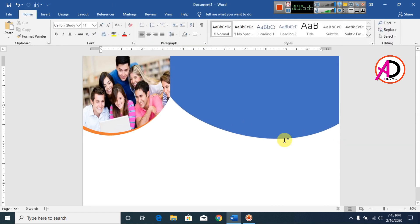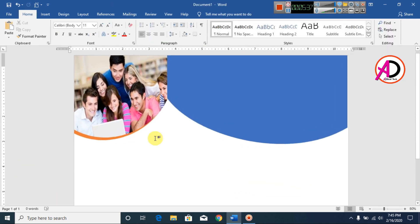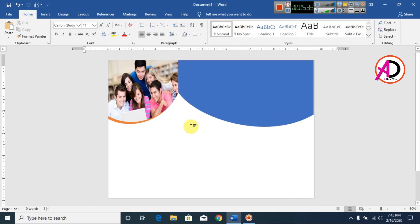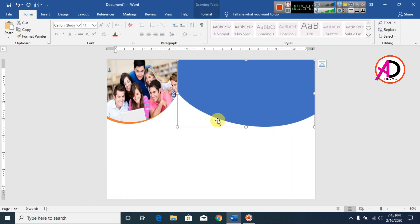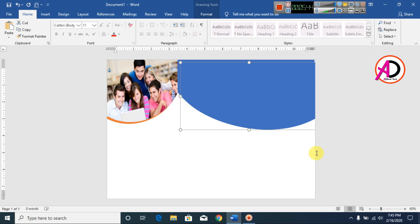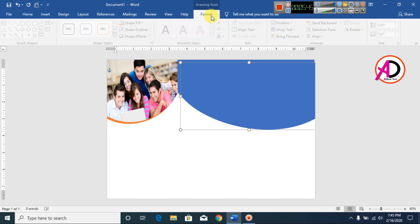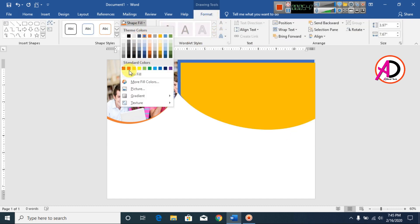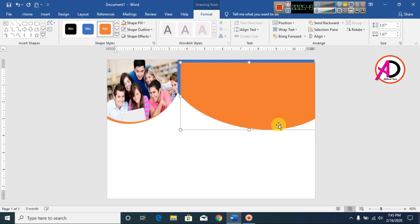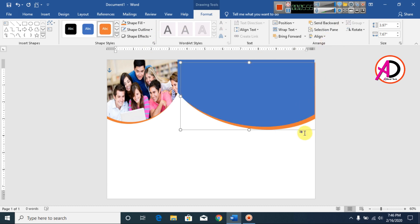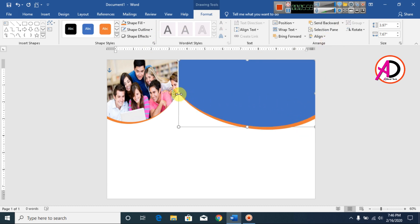Go to Shape Outline and make it no outline. Click the shape and press Ctrl+D to duplicate. Change the color — I choose this color here. Go to Send Backward and Send to Back. You can see here our design is taking shape.